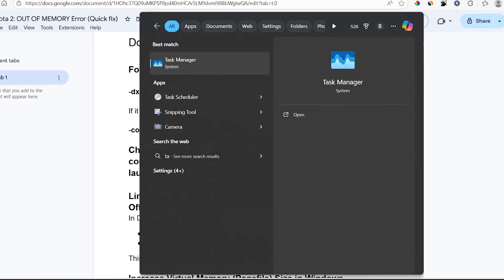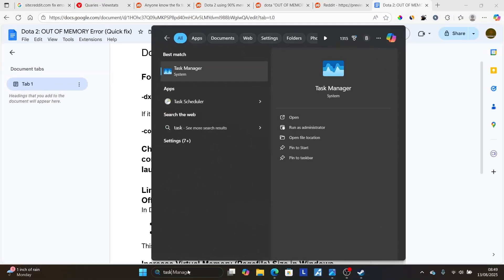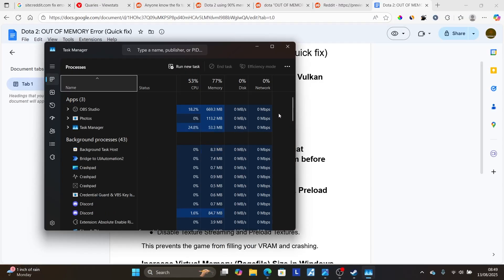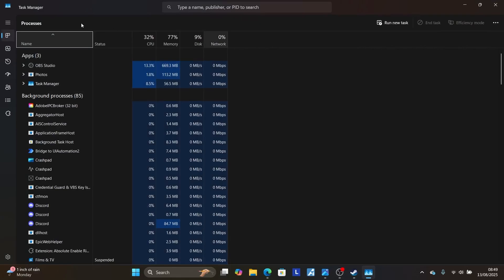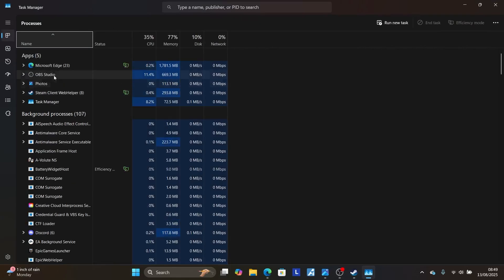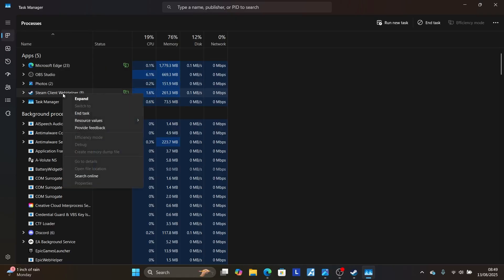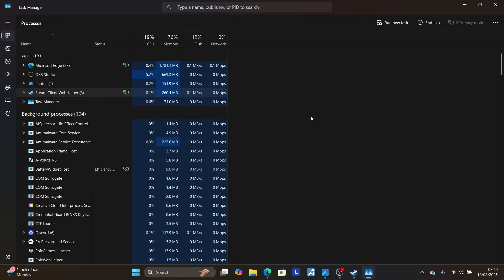So search here for task manager and open the task manager application. And then make sure to check any apps that is running, either in the background or in the app section here. For example, I like to just end this task for Steam Client Web Helper, so you can just try to end this task for Steam Client Web Helper. Sometimes it consumes lots of RAM.